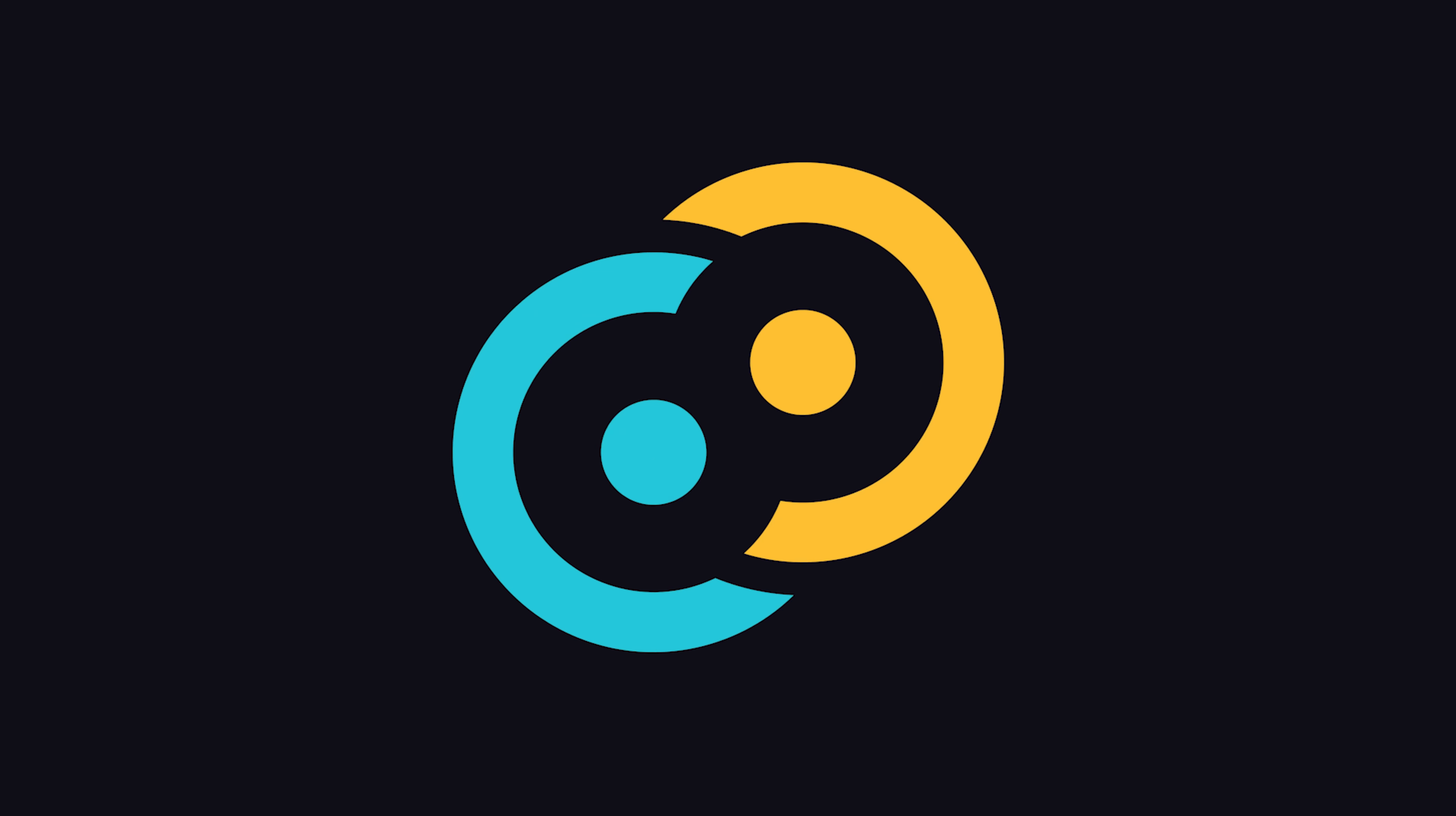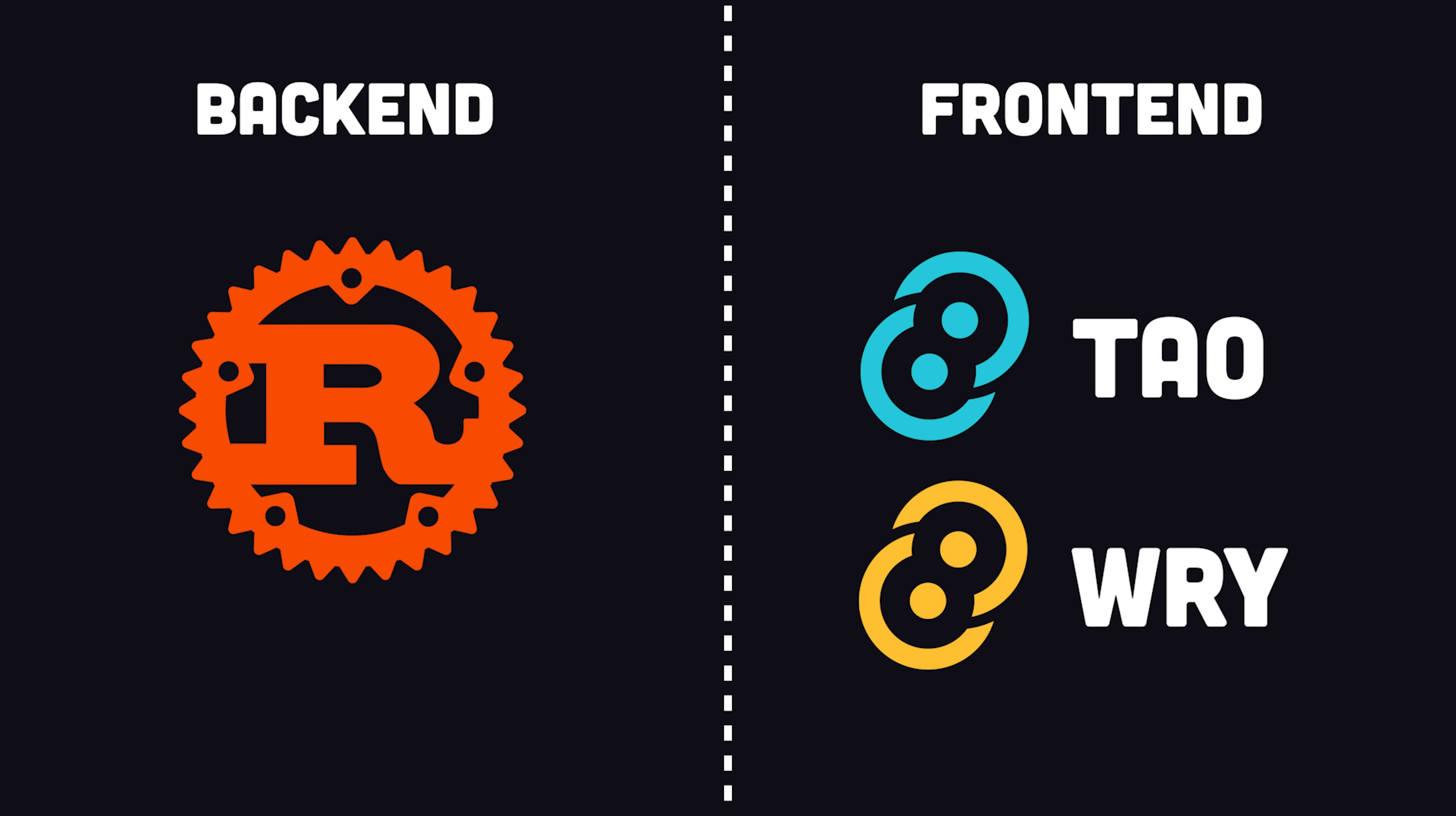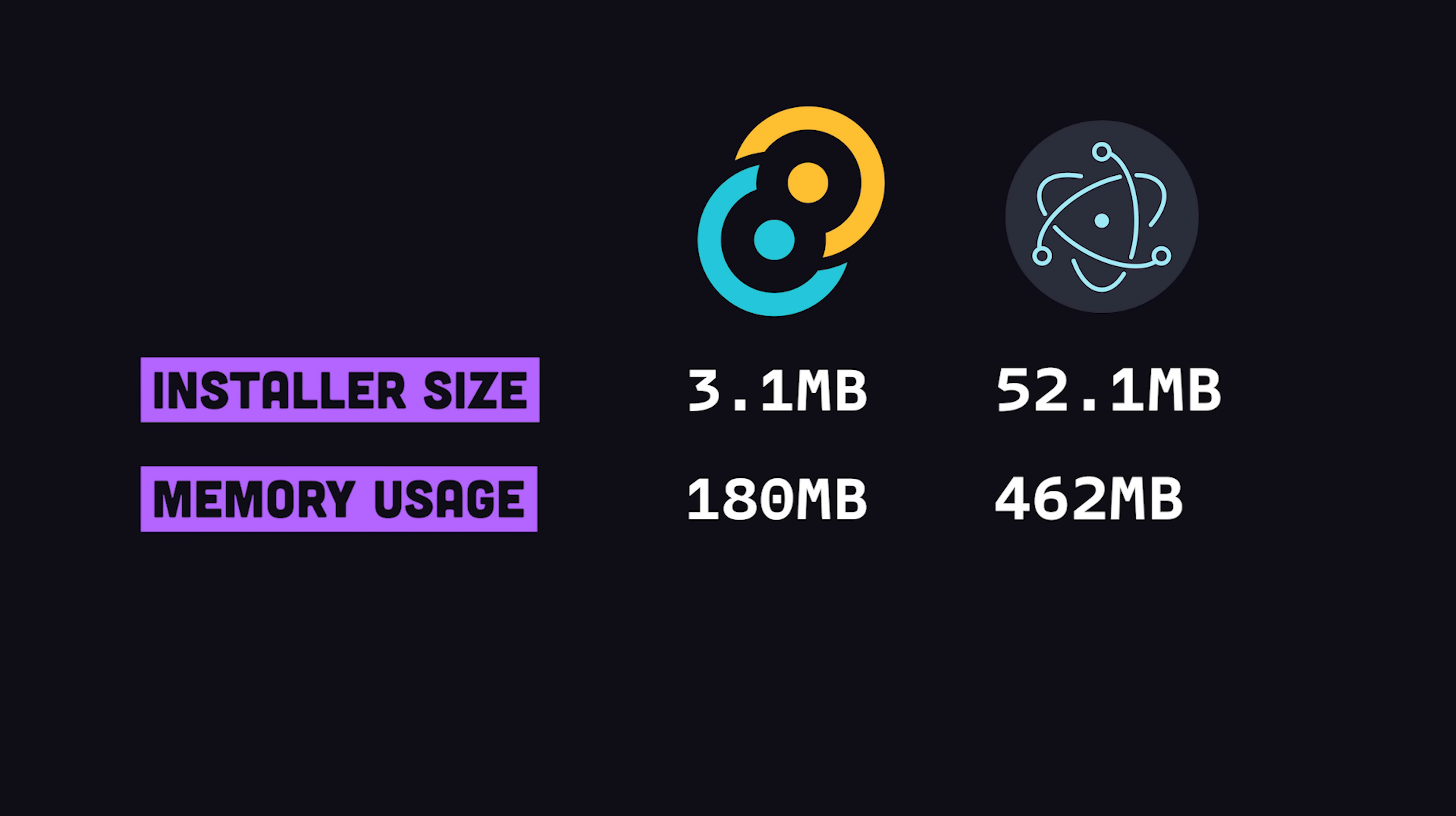Tauri takes a different approach by replacing Node.js with Rust and Chromium with libraries like Tau and Rai to provide a lightweight web view. The end result is a smaller bundle size and more efficient memory consumption.